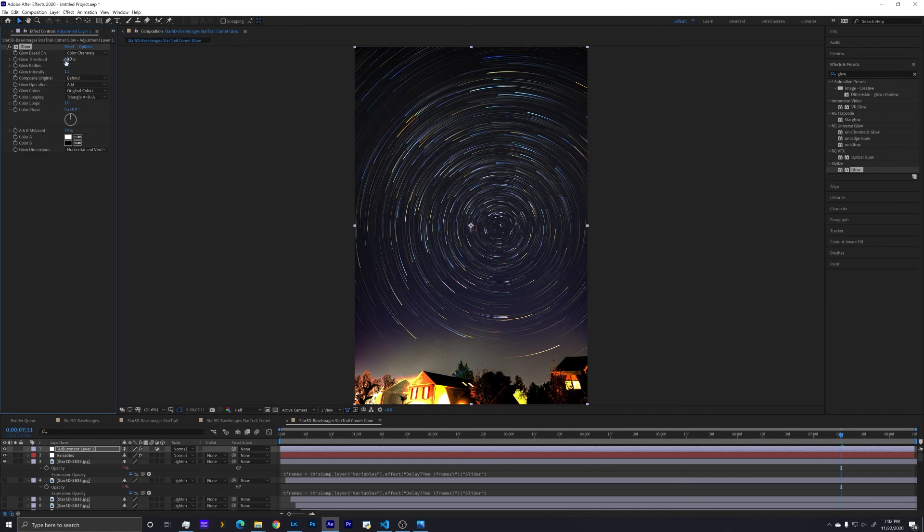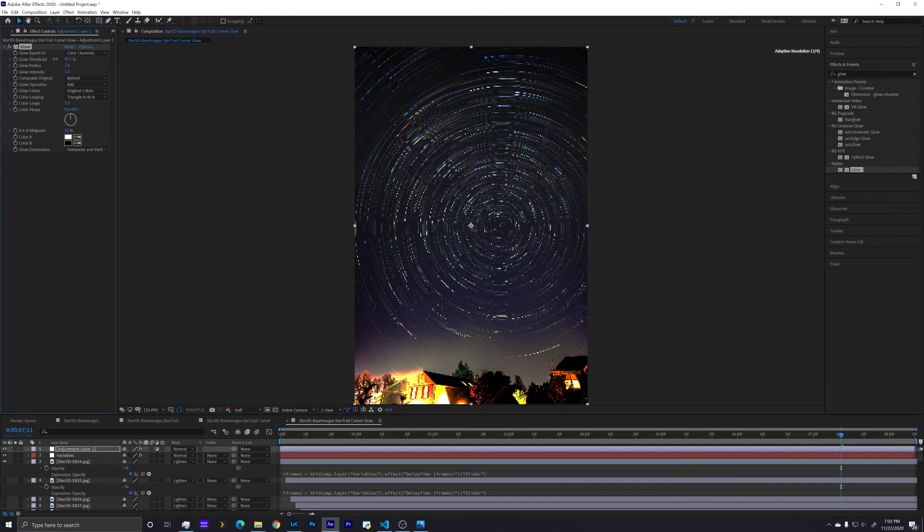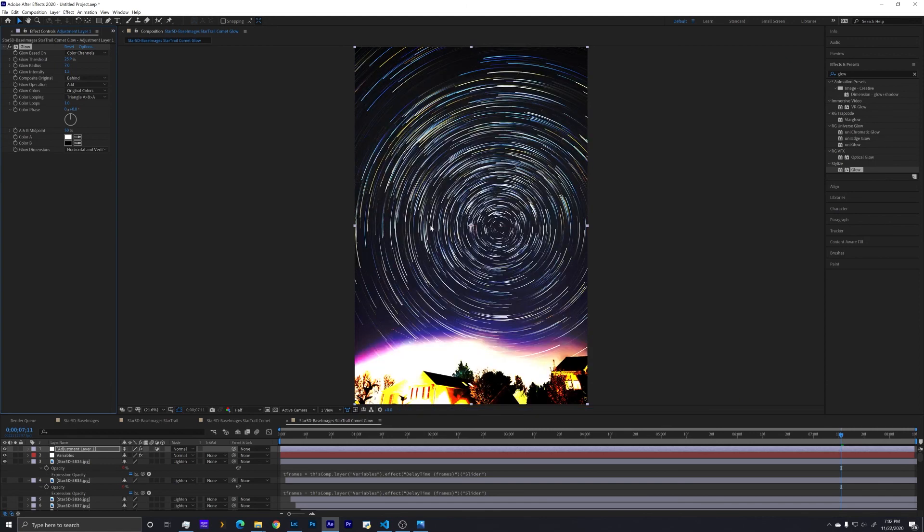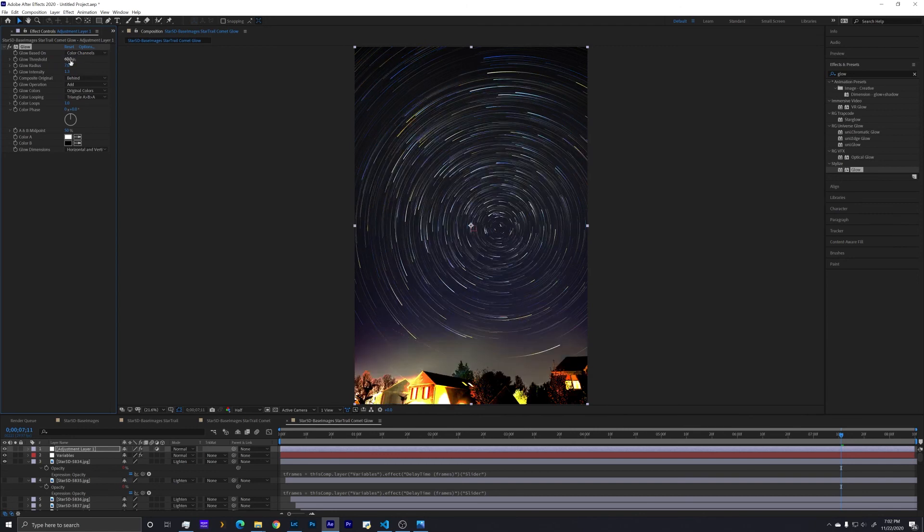You can do some other stuff like playing with the threshold that determines when it's going to catch the light. The lower you make that, the more things are going to glow and the more brightly they're going to glow. But we're going to get some bad effects as we see down here. So something around like 60 seems to work pretty well.